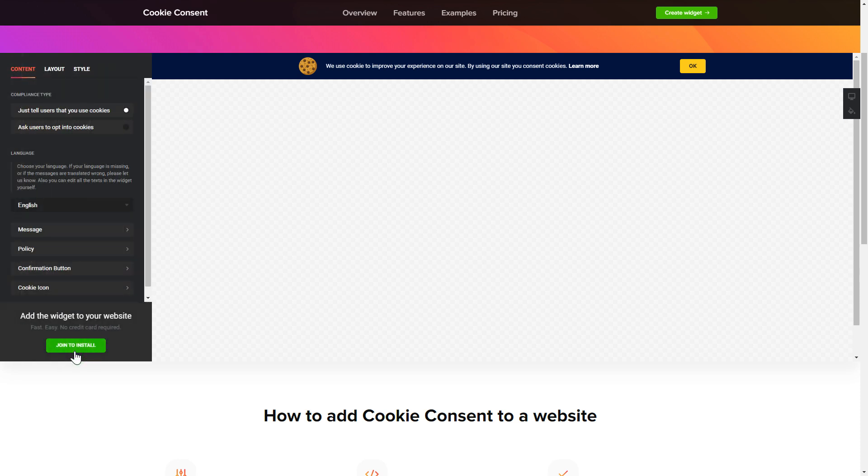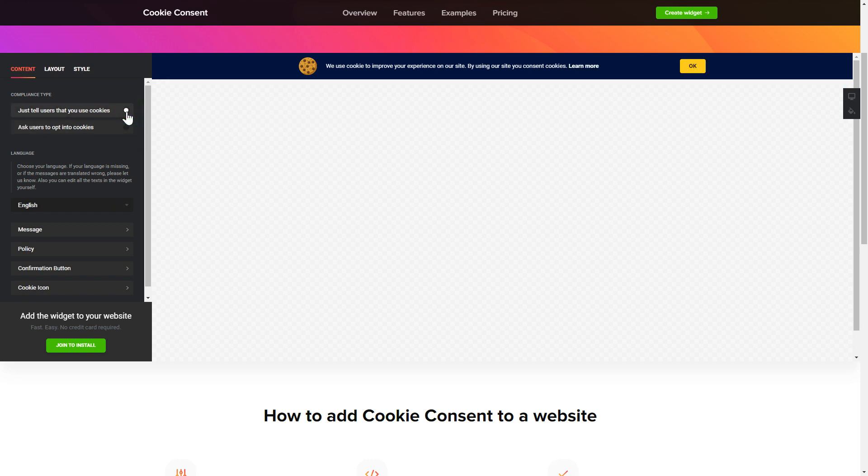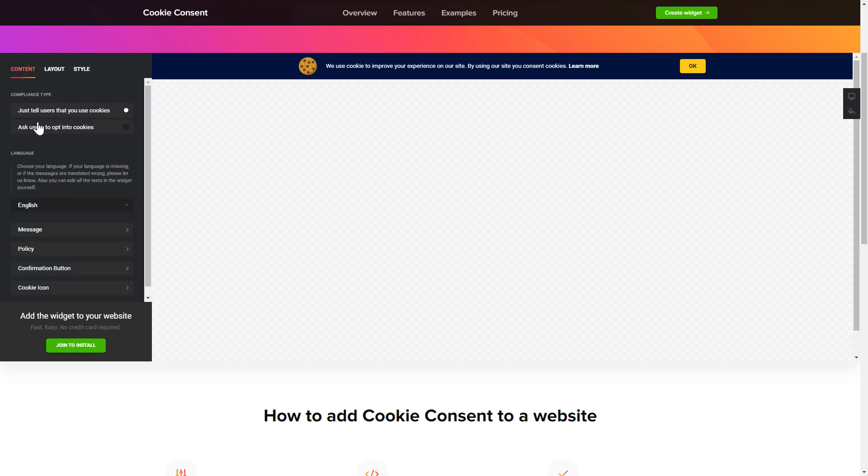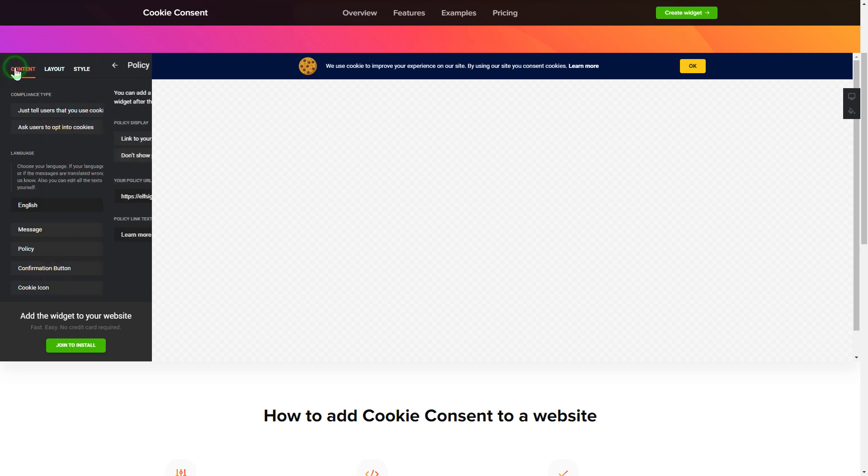To set up your cookie consent widget, go to content tab and select the right compliance type. Enter your own cookie consent message and your policy link. That's it, your widget is ready.